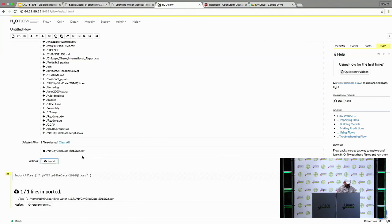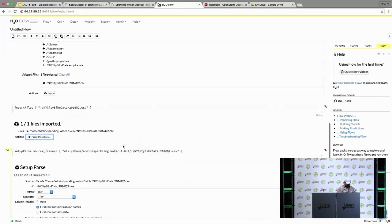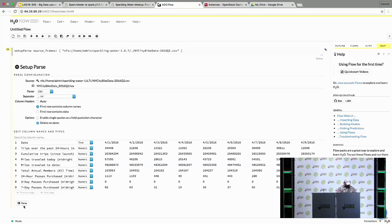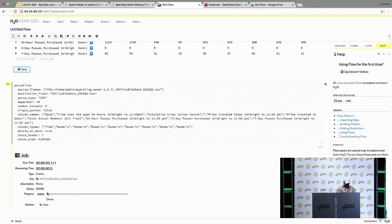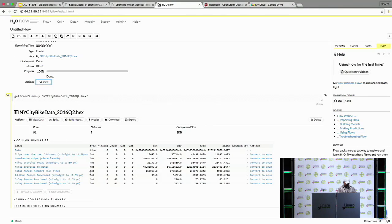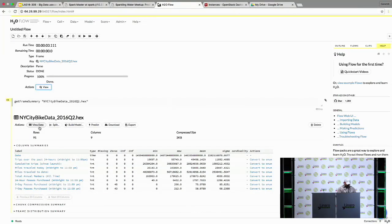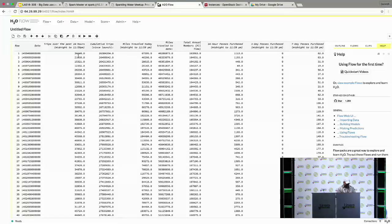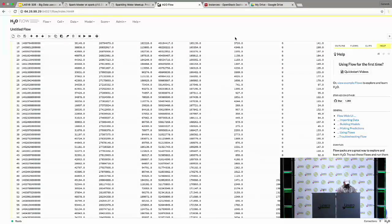We just imported that data into H2O. You can parse this file — when you do the parse, it kicks off jobs behind the scenes running in Spark. You can see the job progressing, and you can view the data being parsed. If you want to see the actual data, you can click on view data. You can see the date and time, the trips made in the last 24 hours as total trips, miles traveled in a day, and how many people were renting. You can use this data to create a model.